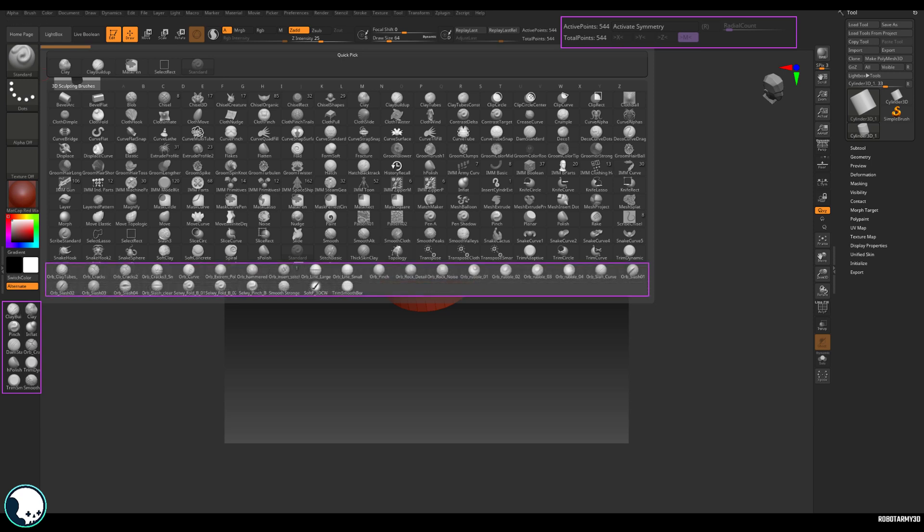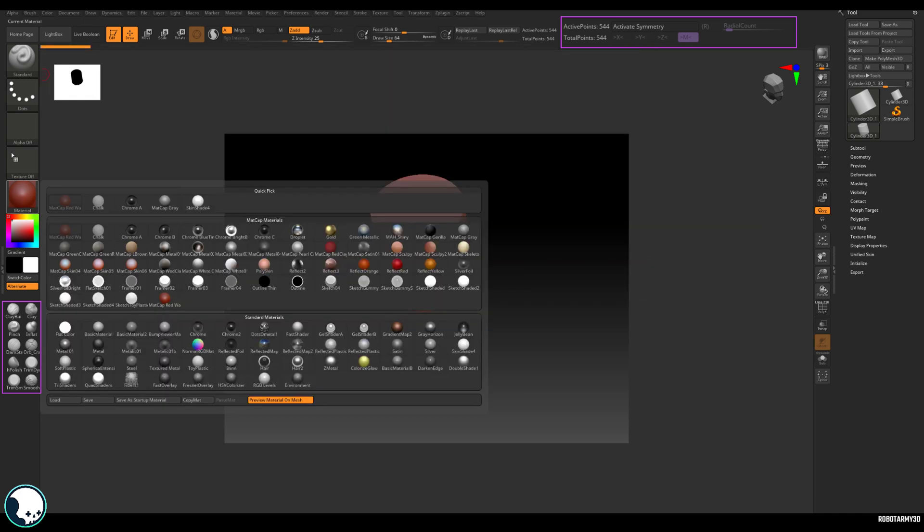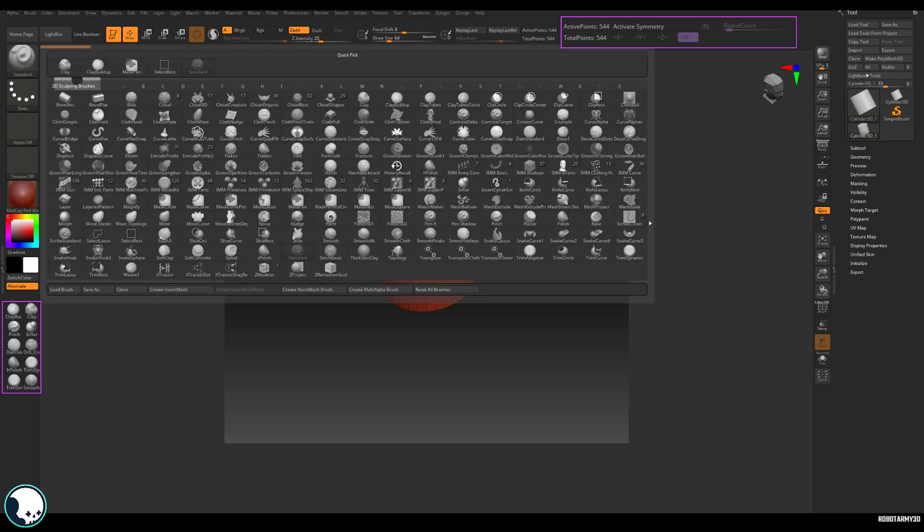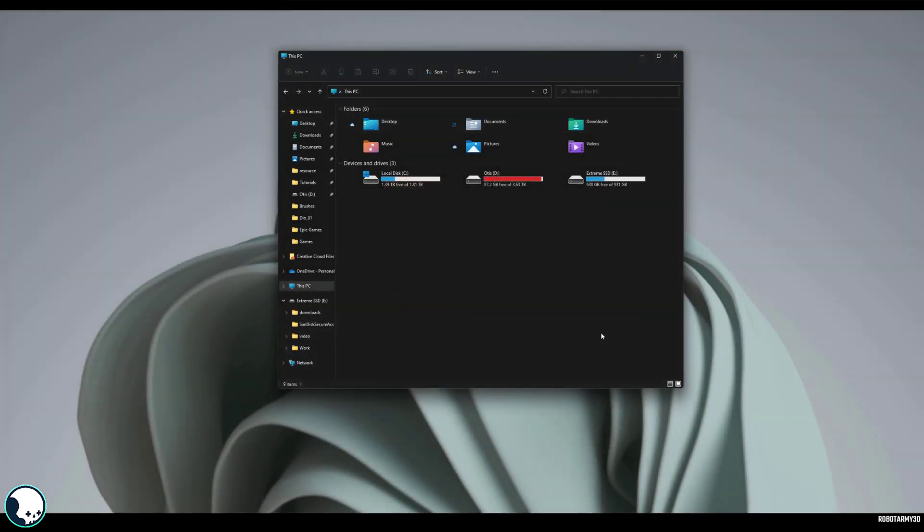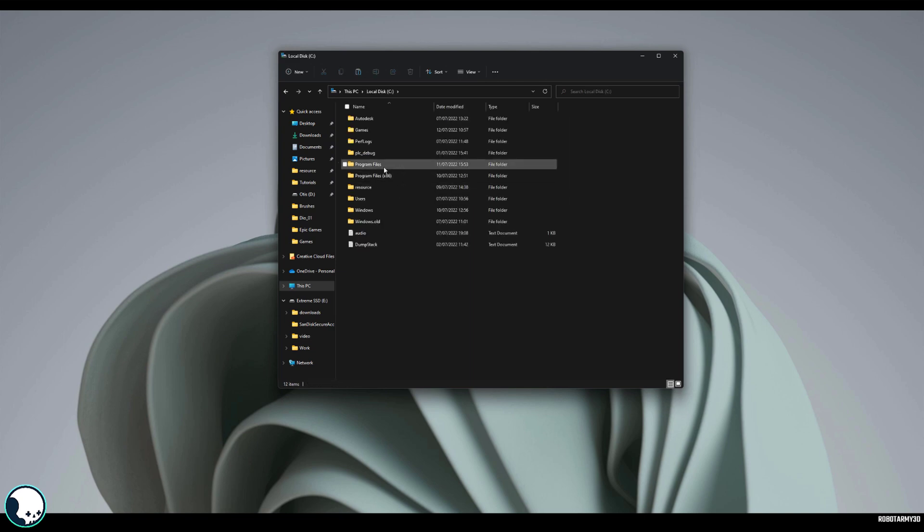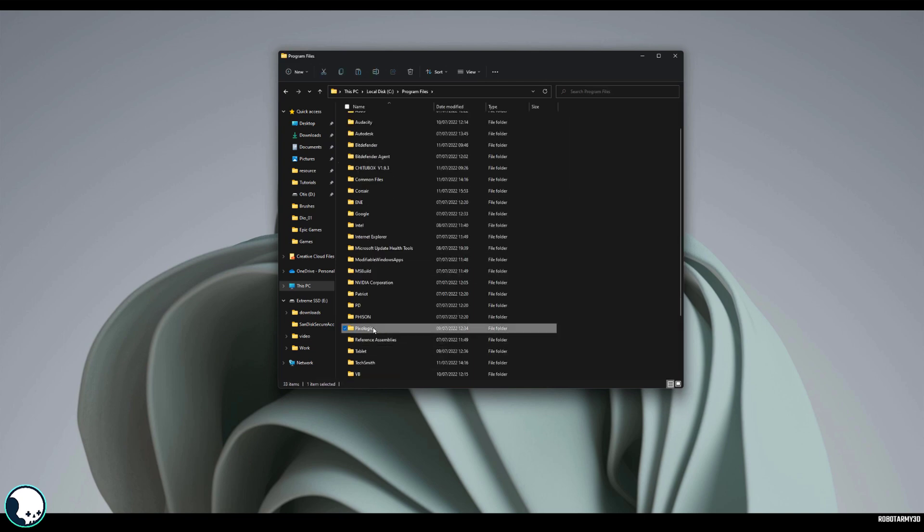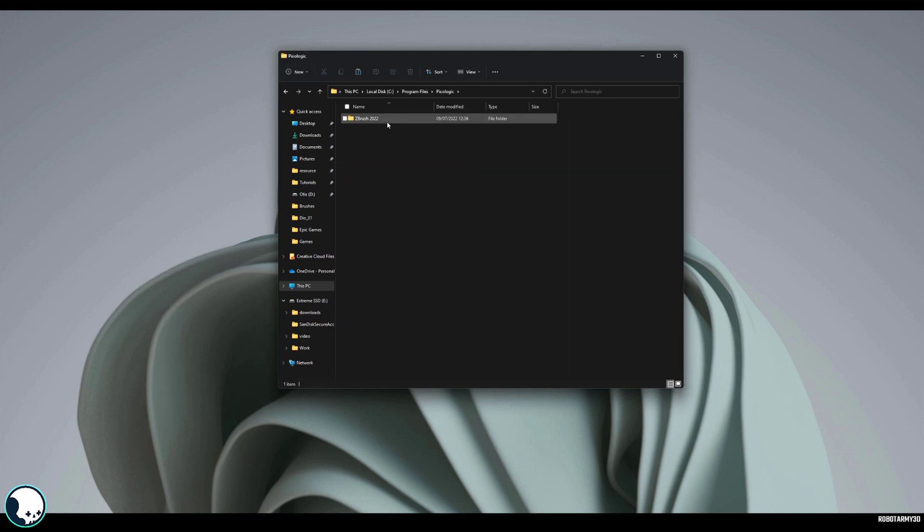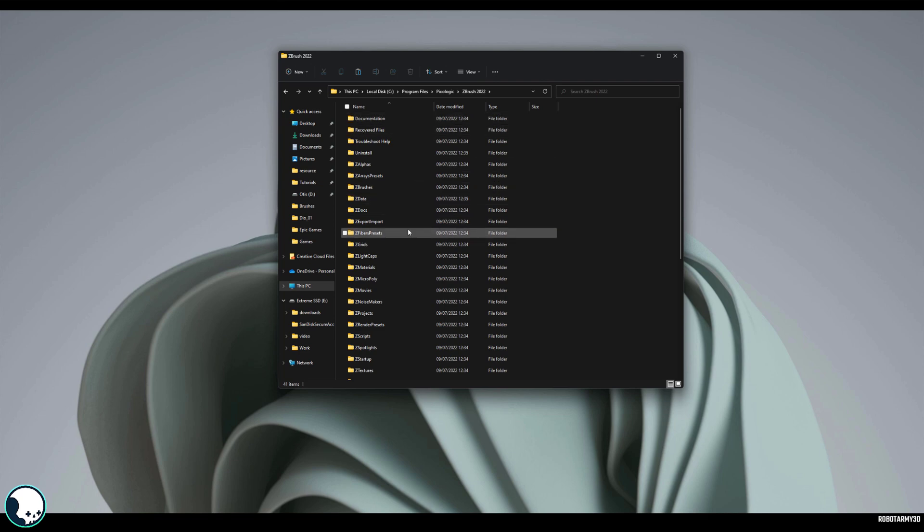So I first want to show you how to add these to your palette so that ZBrush loads in these as well as some custom materials when you start up ZBrush and it's really easy. So what we need to do is go to our ZBrush folder and that is in C Drive, Program Files, Pixelogic and ZBrush 2022 or whatever version of ZBrush you are currently running.